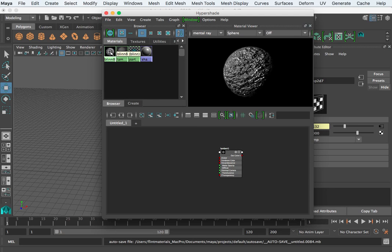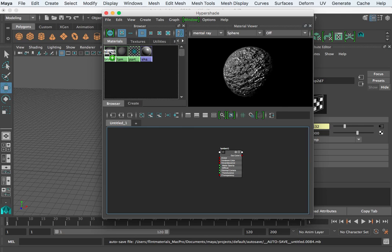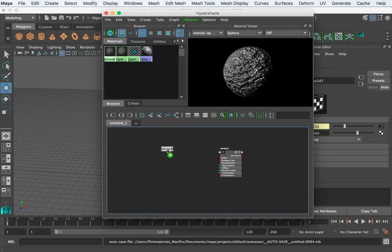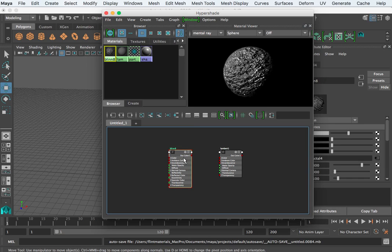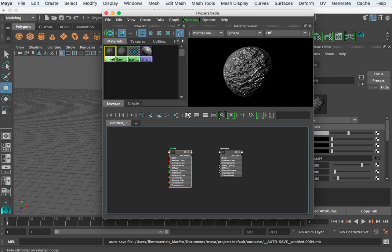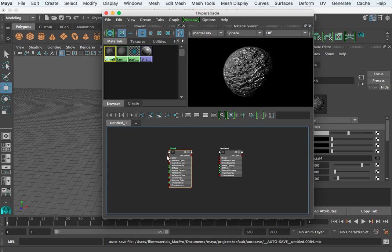I'm going to grab this middle mouse, drag this Blend 8 into my work area here. I'm going to click it, and just as I had the inputs and outputs here, I can map the inputs and outputs of this.